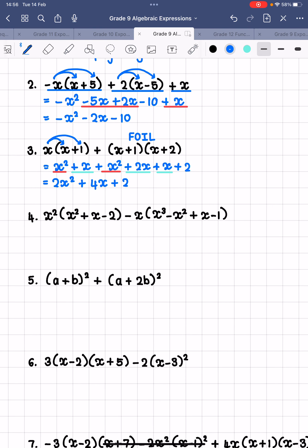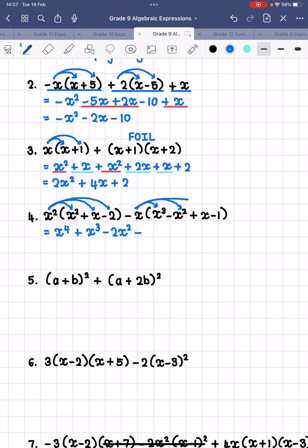I would like you to do number 4 on your own — quickly pause the video, do the calculation, then come back and check. So: x squared times x squared is x to the 4, plus x squared times x is x cubed, and x squared times negative 2 is negative 2x squared. Next up, negative x times x cubed is negative x to the power of 4. Negative x times negative x squared is positive x cubed. Negative x times x is negative x squared. And negative x times negative 1 is positive x.